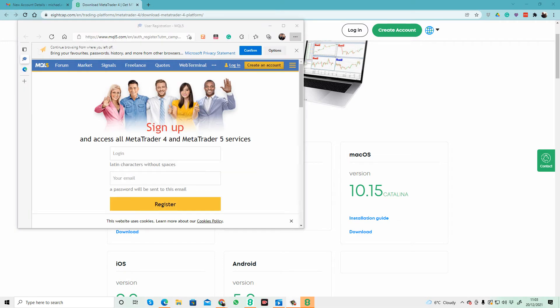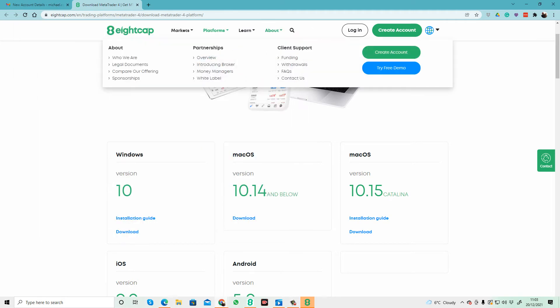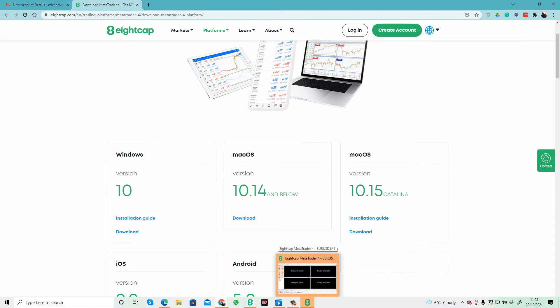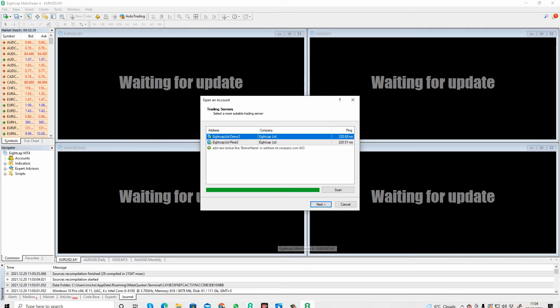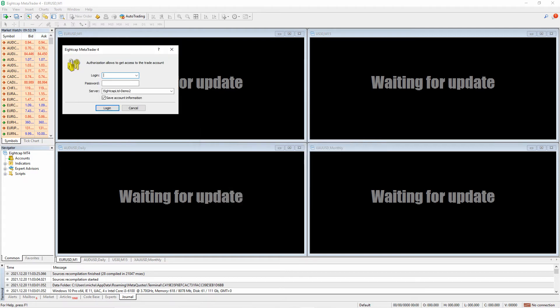You can ignore the MQL5 sign up. 8cap MT4 will install and open on your PC. It will open and look for accounts that you can start now. I'm going to cancel and then log in using the details on my email.